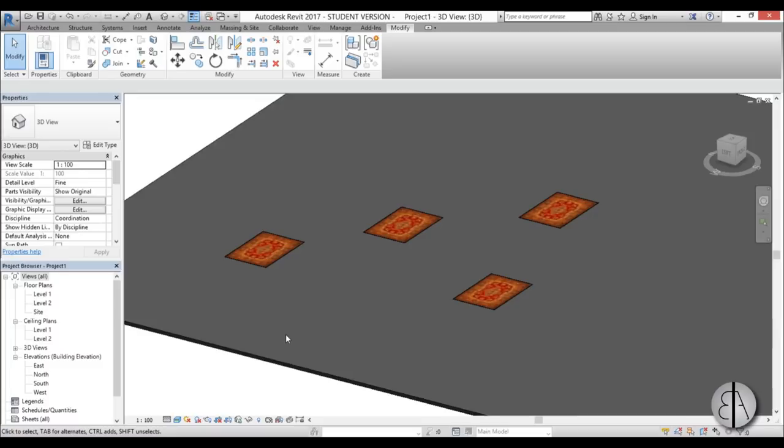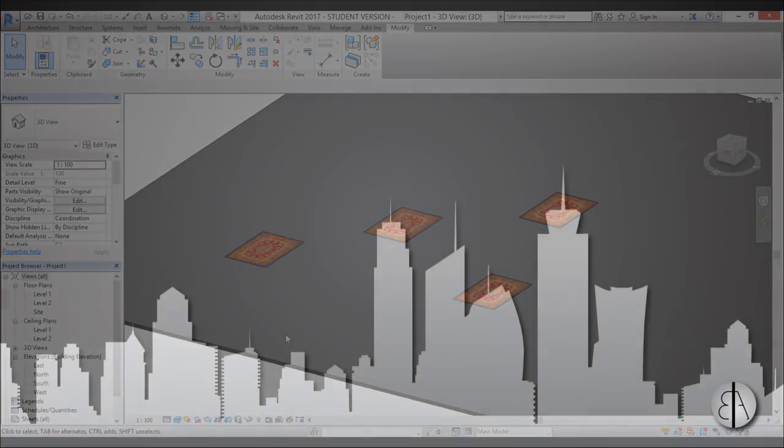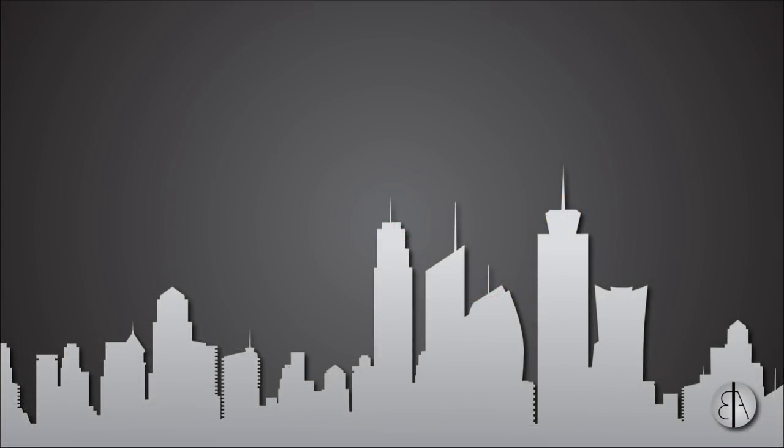So that's how you create a carpet family in Revit. Thank you for watching. Please subscribe, like, and share this video. And if you have any questions, comments, or suggestions for future tutorials, please leave them in the comment section below. Thank you for watching and have a nice day.